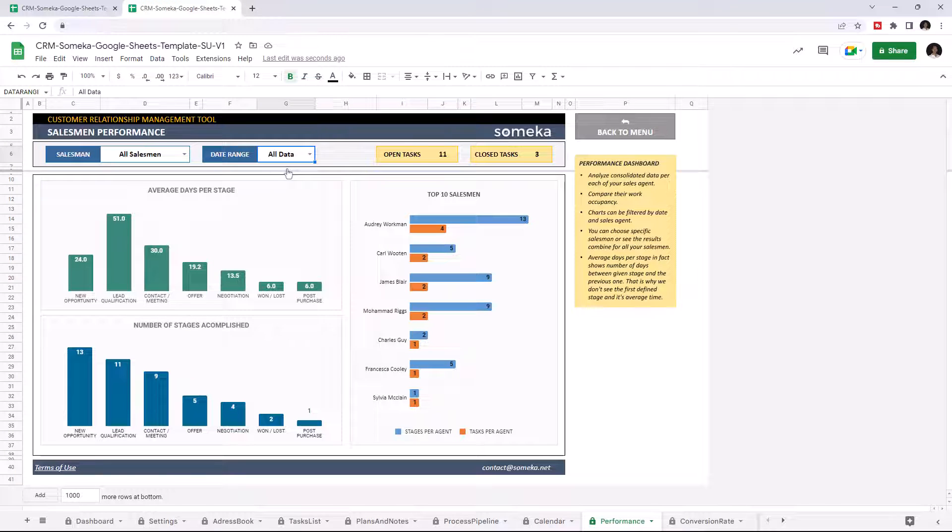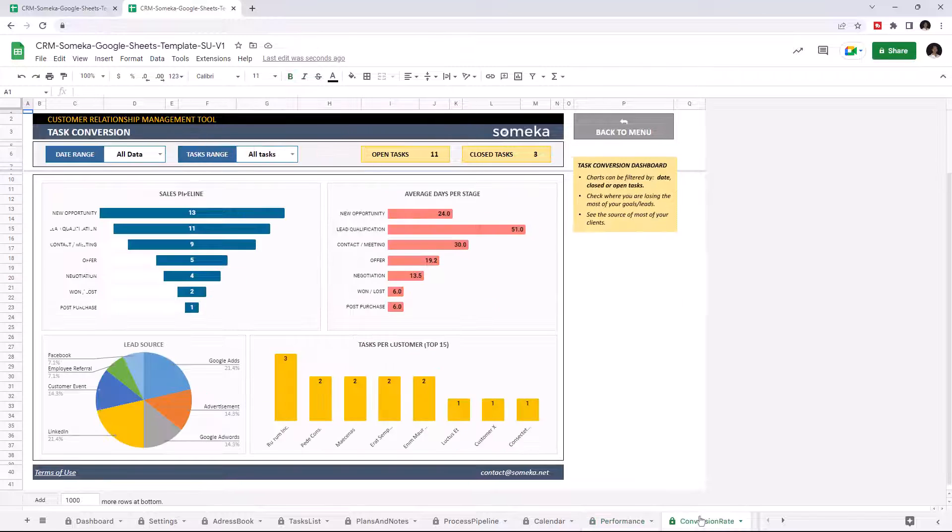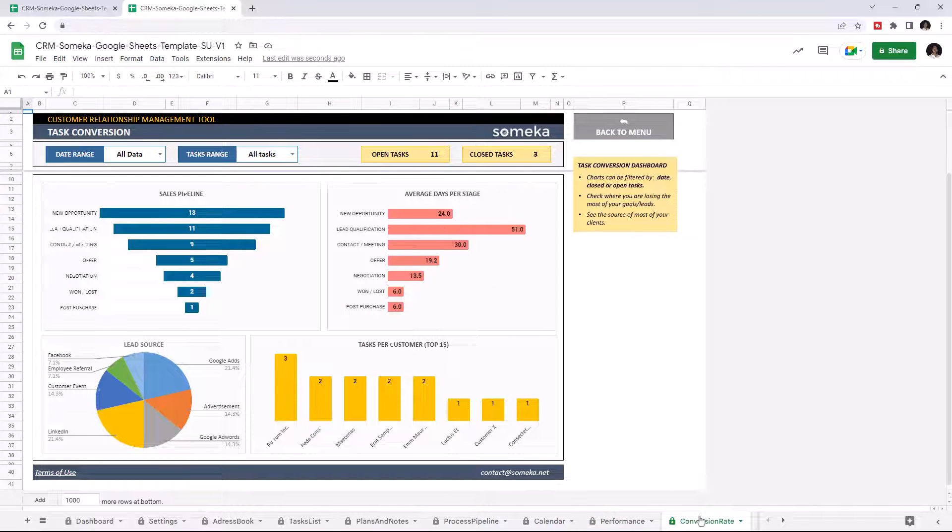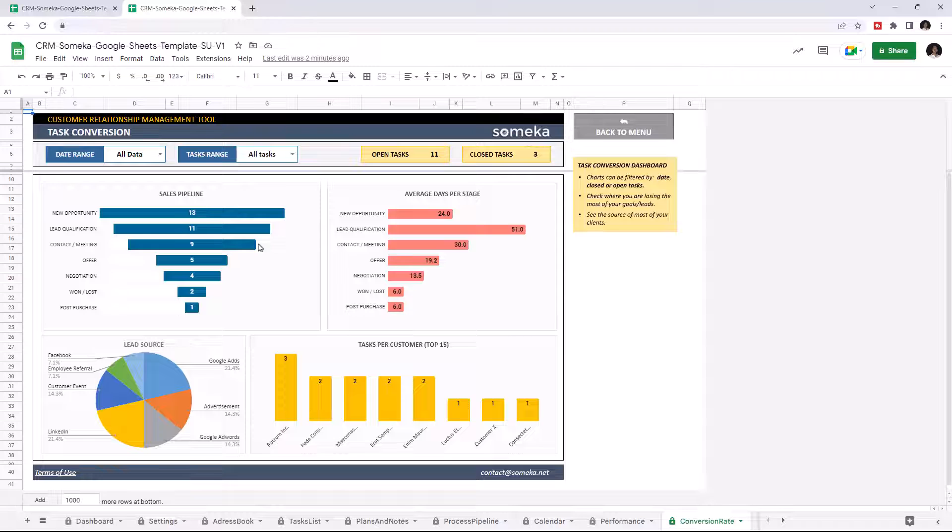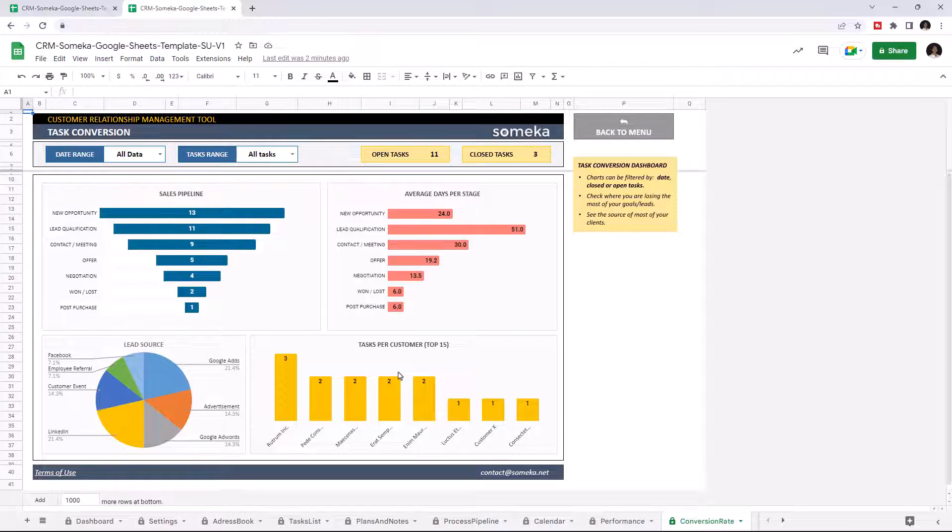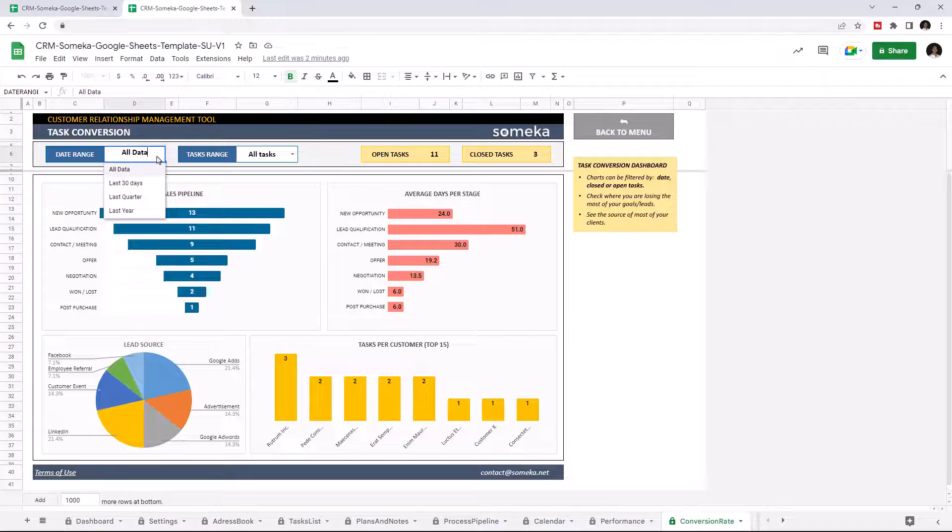And lastly, we can continue with Task Conversion. This section will help you see your flow analysis. You can check your data like sales pipeline, average days per stage, lead source, and tasks per customer. You can filter your data by date range and task range.